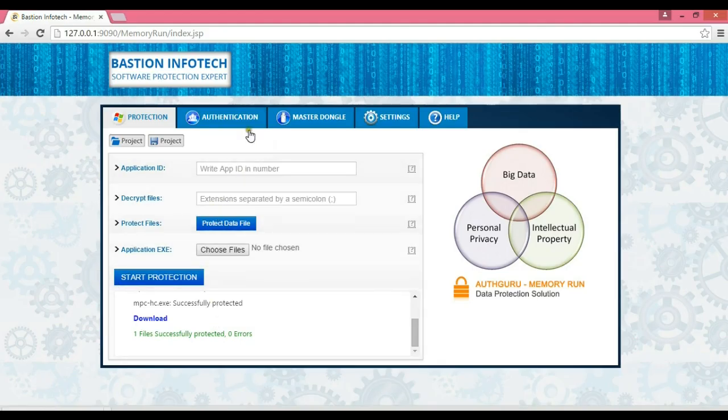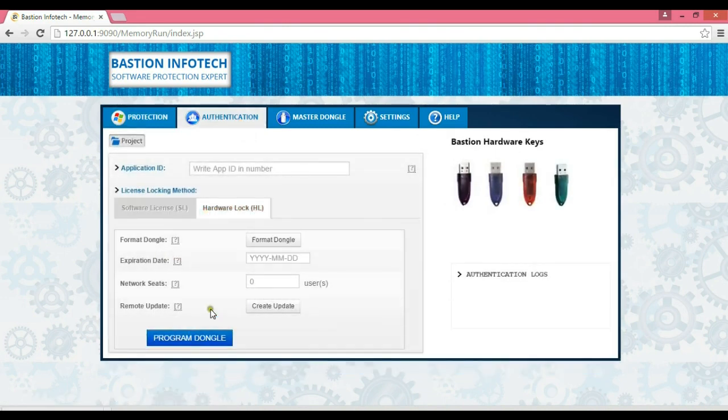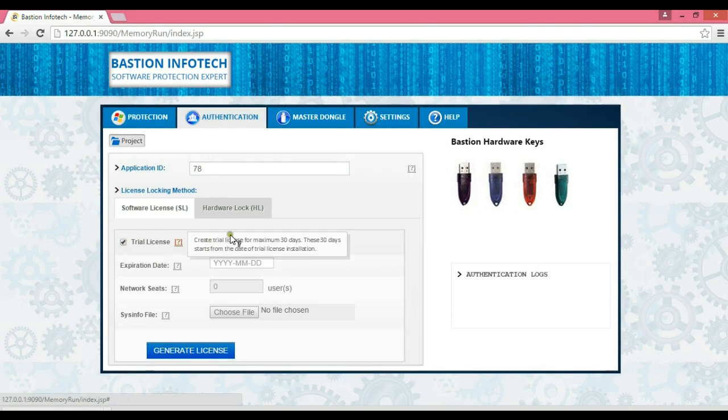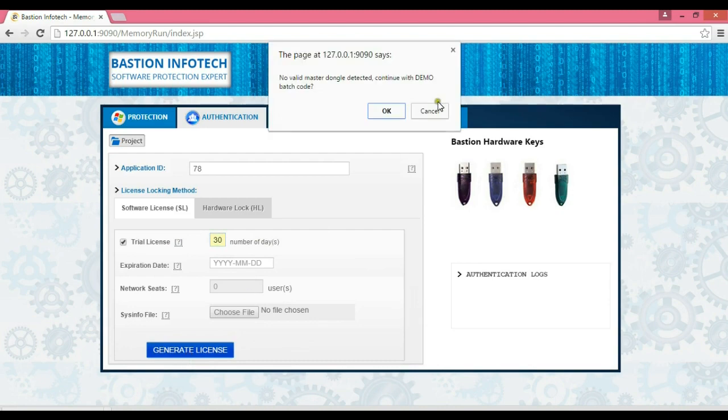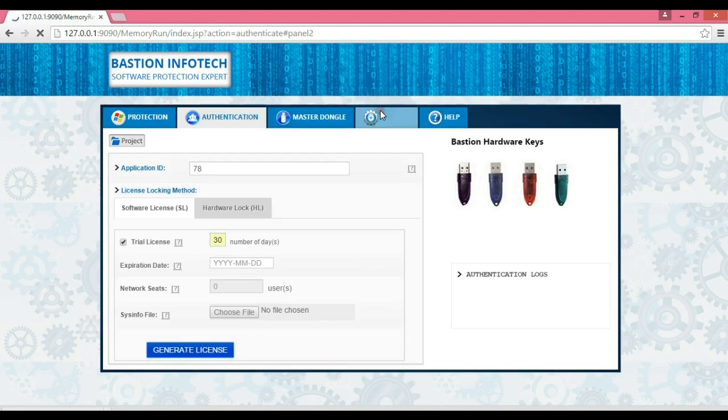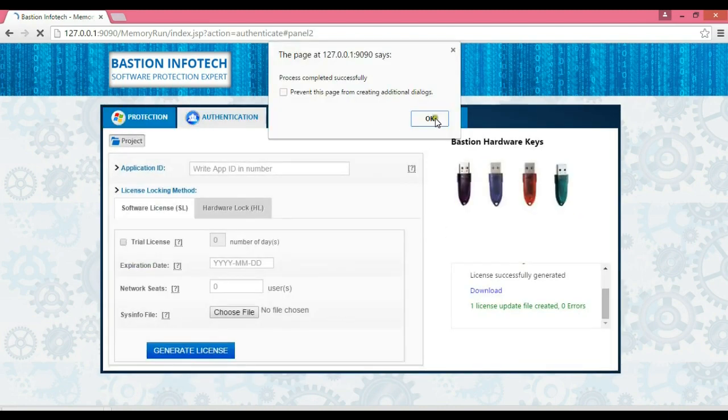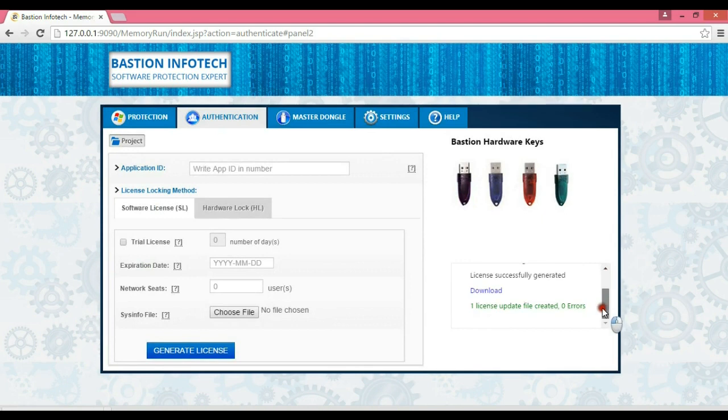We will now create a software license for the same application ID which was used for protecting the data and application. We are creating a trial license for 30 days, which could be run on any machine once.